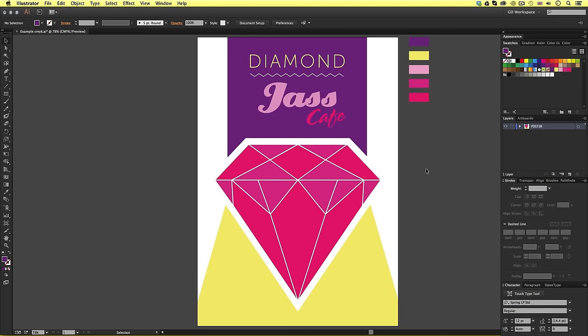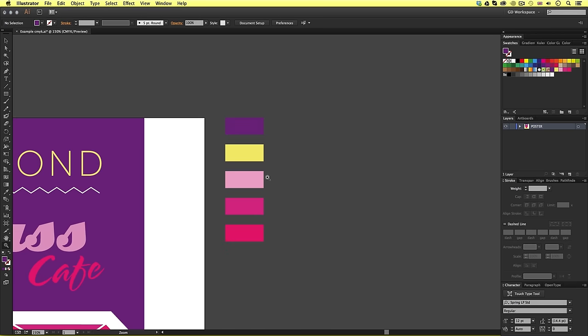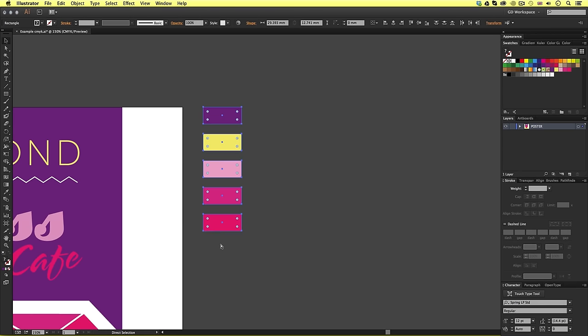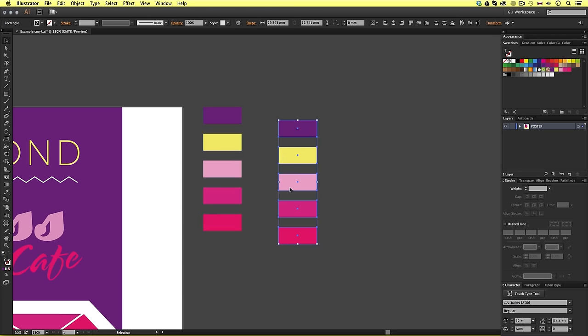So, to demonstrate this, I'm going to come over to the squares here, click and drag to select them all, copy and paste to make a new copy.